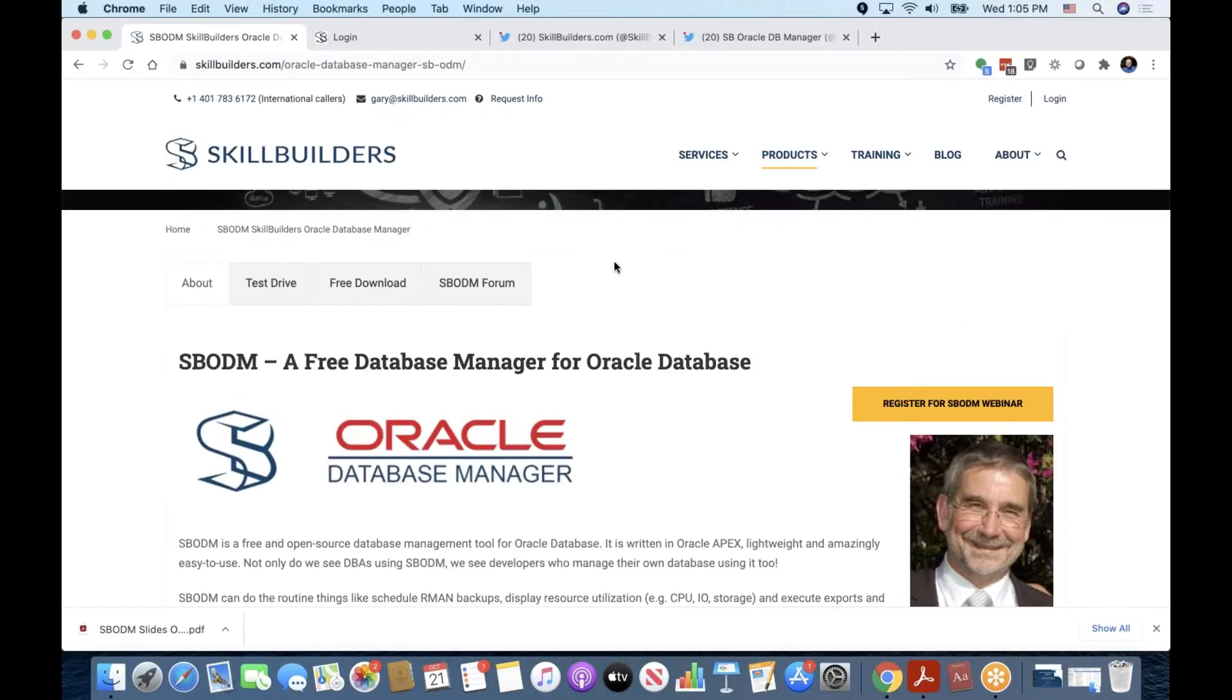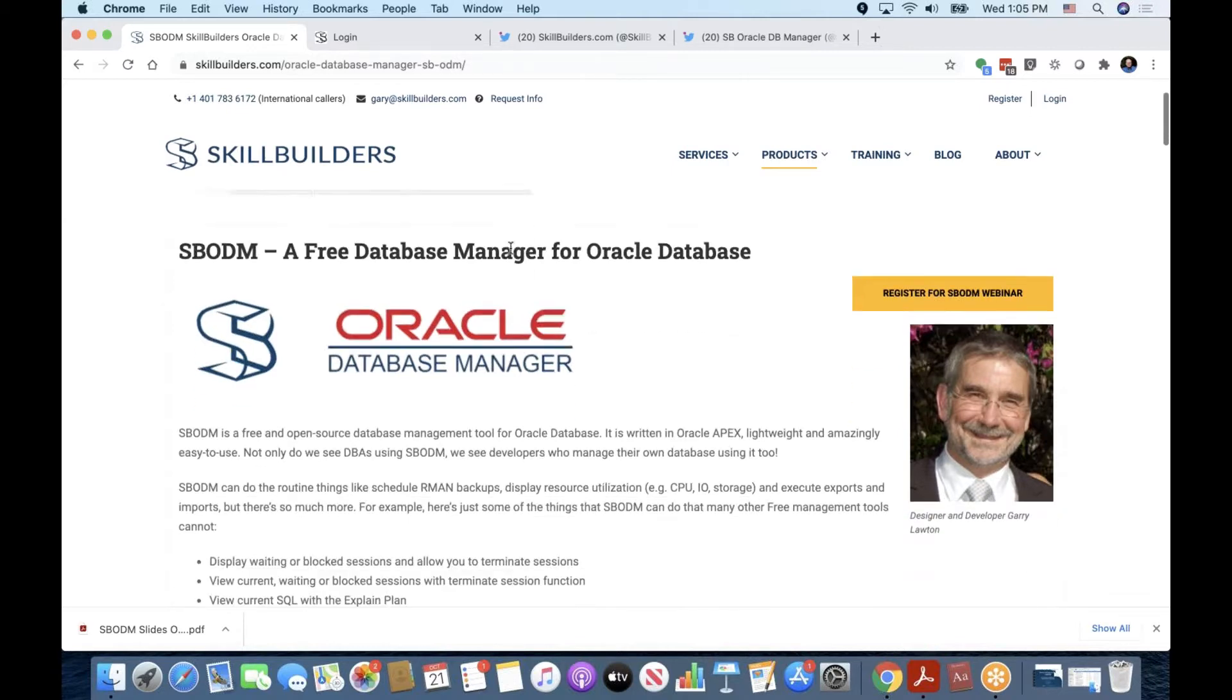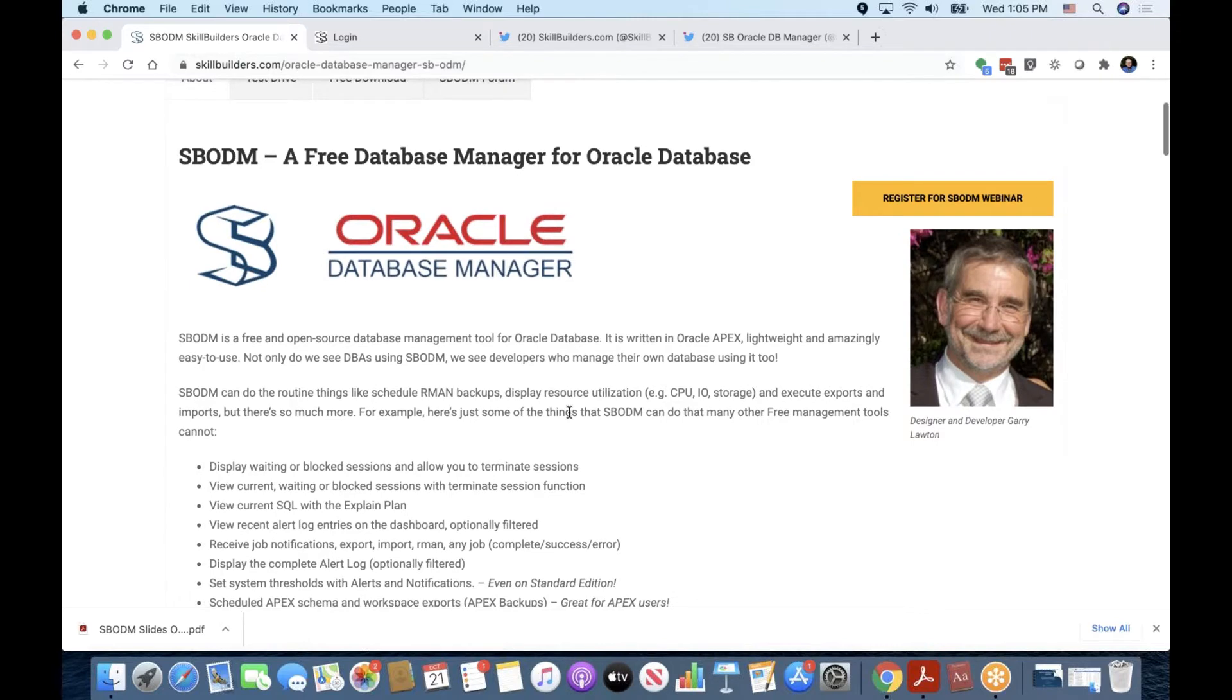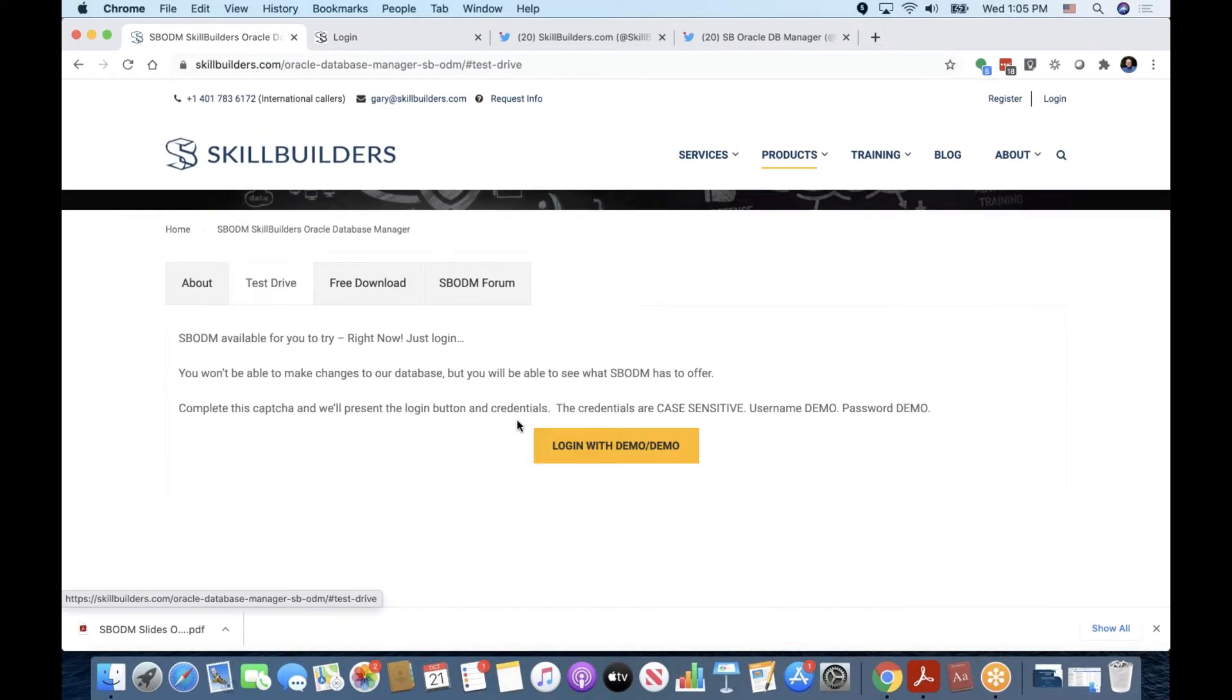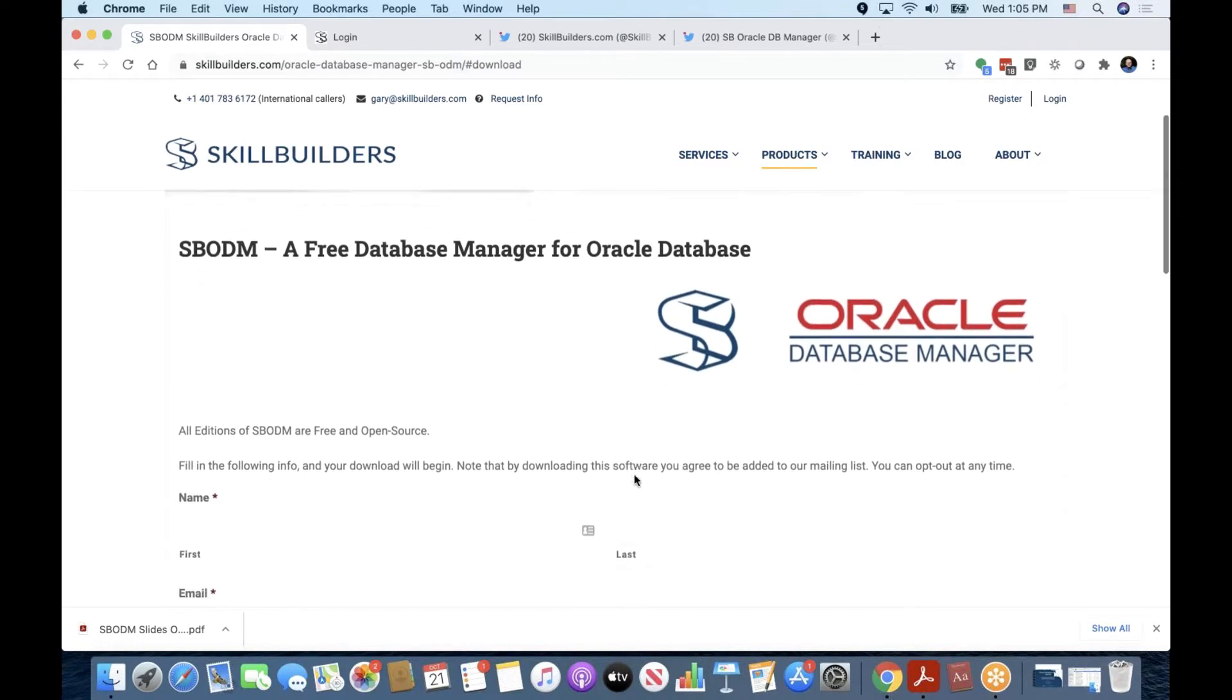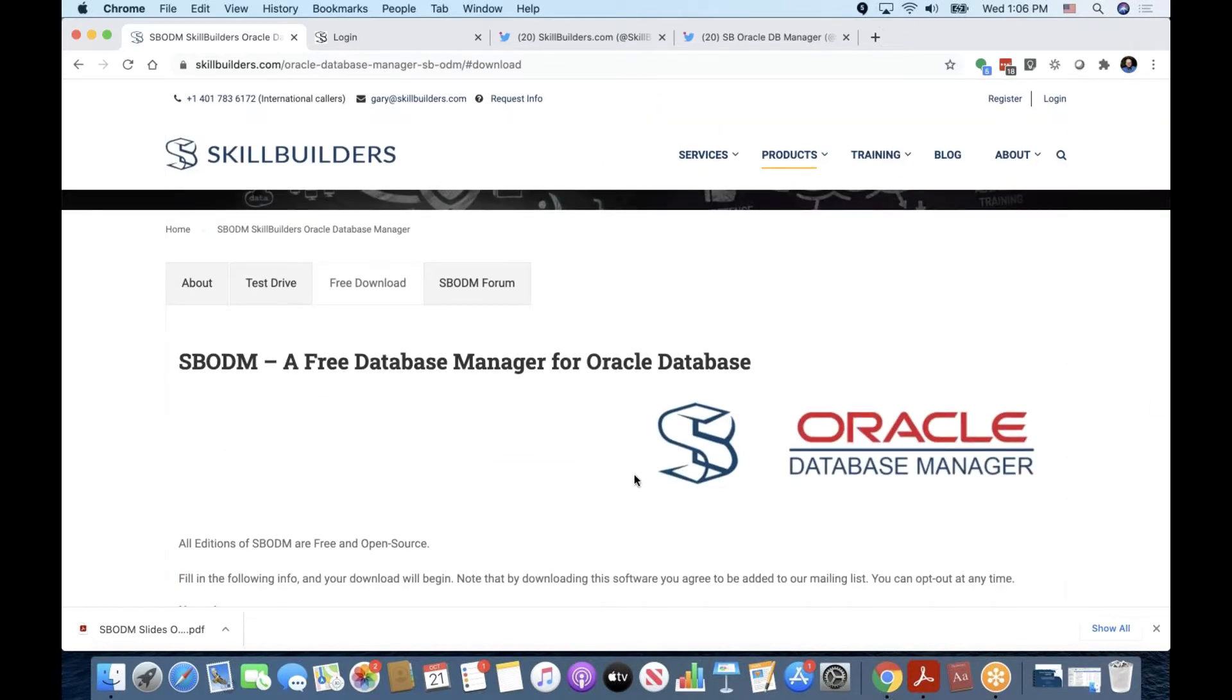So I'll show you the download page, or the SBODM page that we have here on our website, and this is accessible from skillbuilders.com/SBODM. It's got a few tabs here, as you can see, just a general description of what SBODM is. You can test drive it without even downloading it by logging in here. Note the credentials are case sensitive, so use the uppercase demo and demo, and the download is right here. There's a free download, just enter some basic information, and it will download a zip file that has the source code in that zip file.